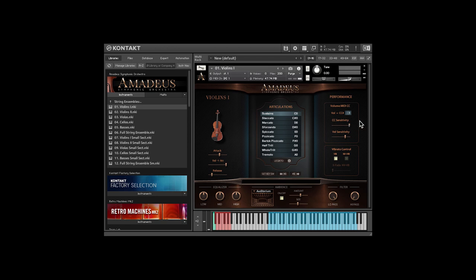On the right are performance controls. Here you can adjust how MIDI controllers or key velocity affect the volume. Here you can set whatever continuous controller you'd like.